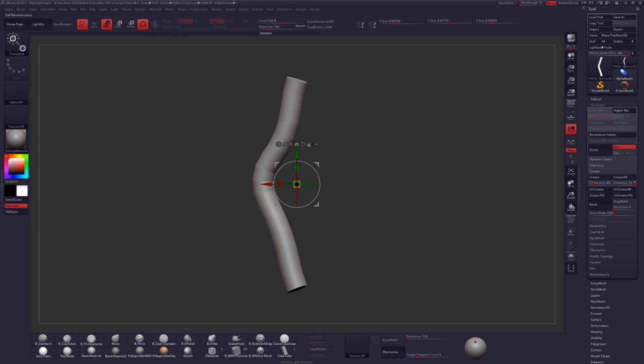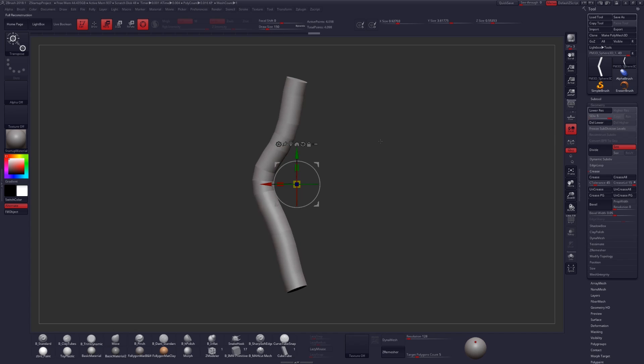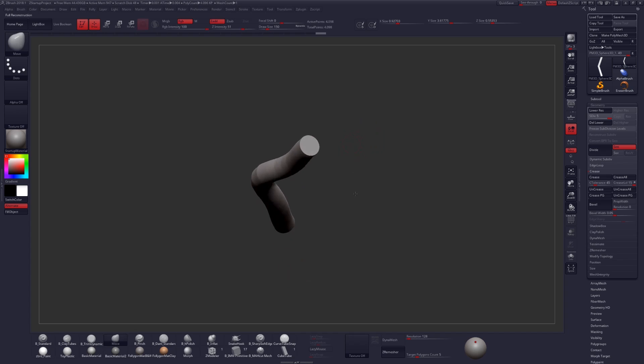Now if you want to get your subdivision levels back all you have to do is click on reconstruct a few times to get that all the way back to where you had it. Then we can step on back up and we have our geometry with a nice bend curve applied.